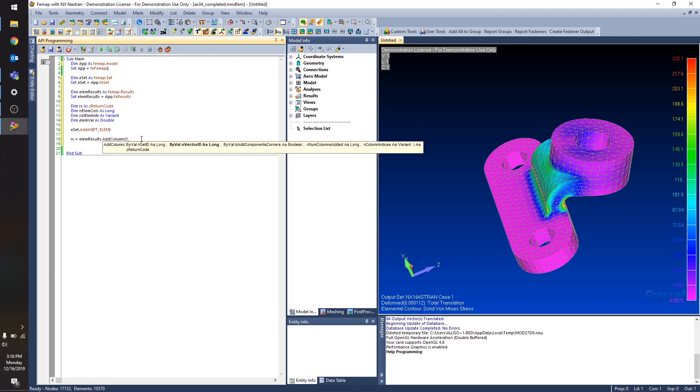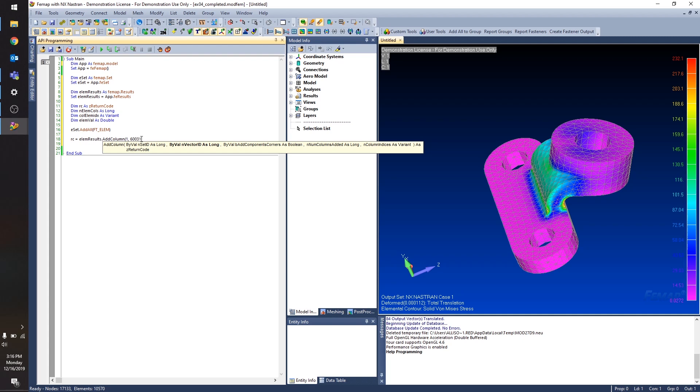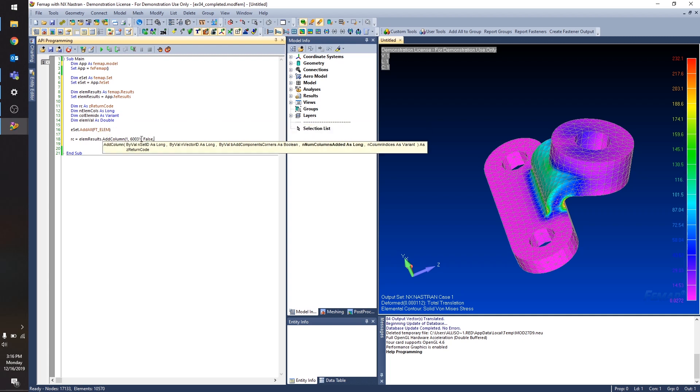So first, the output set, I only have one output set. So that's going to be one. The output vector ID for solid von Mises stress is 60031. And like I said, the columns aren't important. I don't need to add any extra columns to accommodate vector components. So I'm going to set that to false.